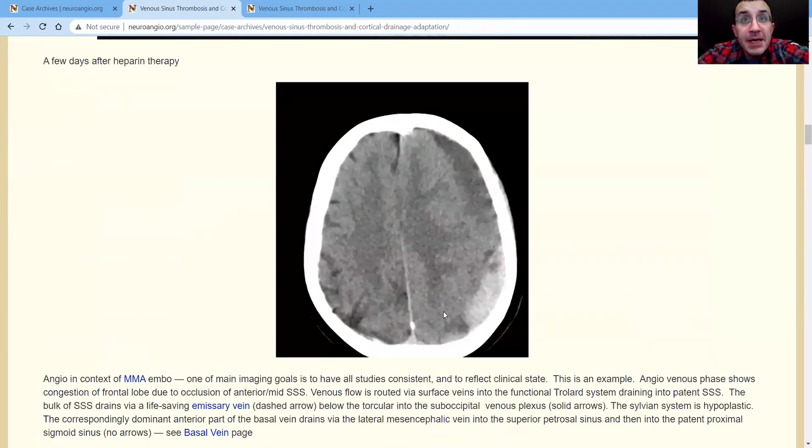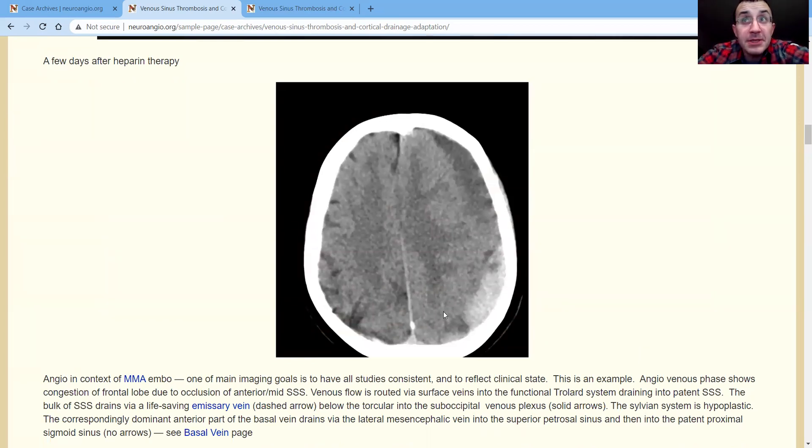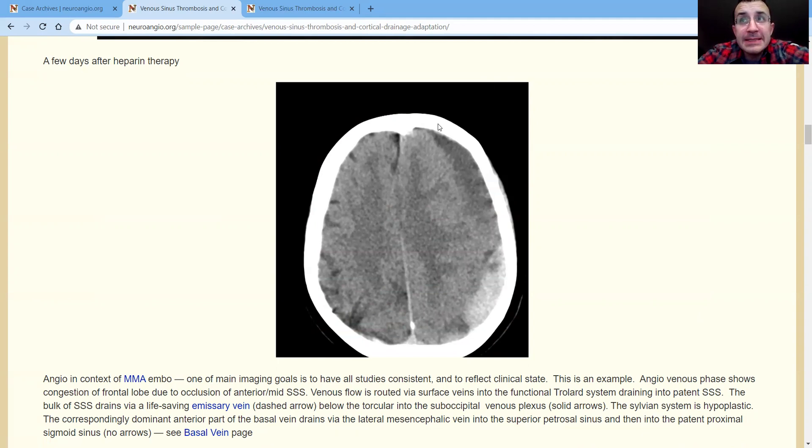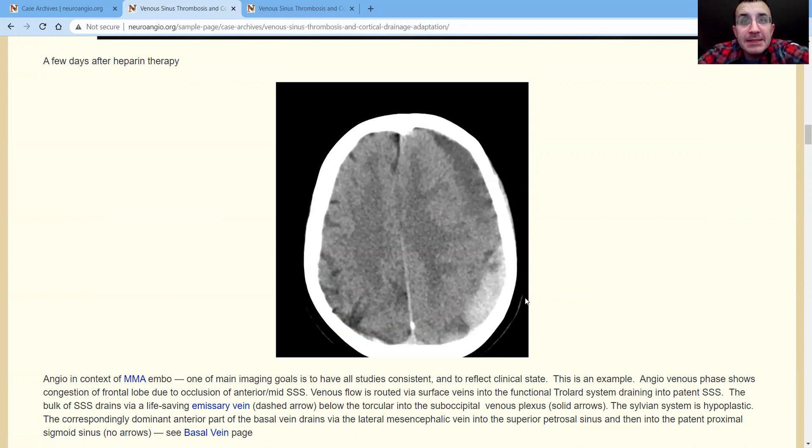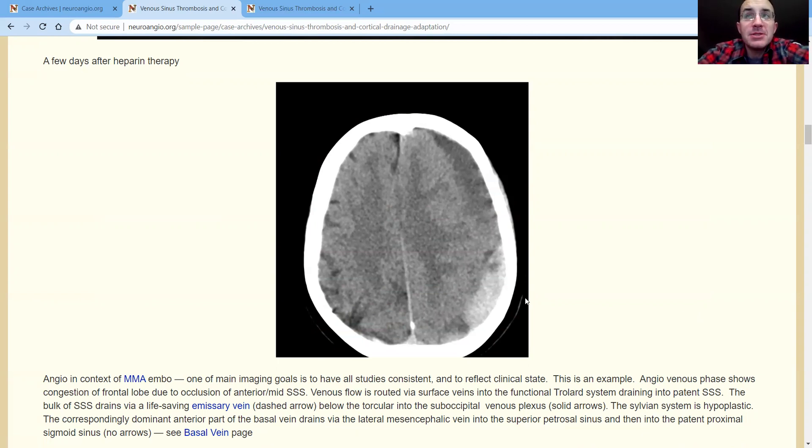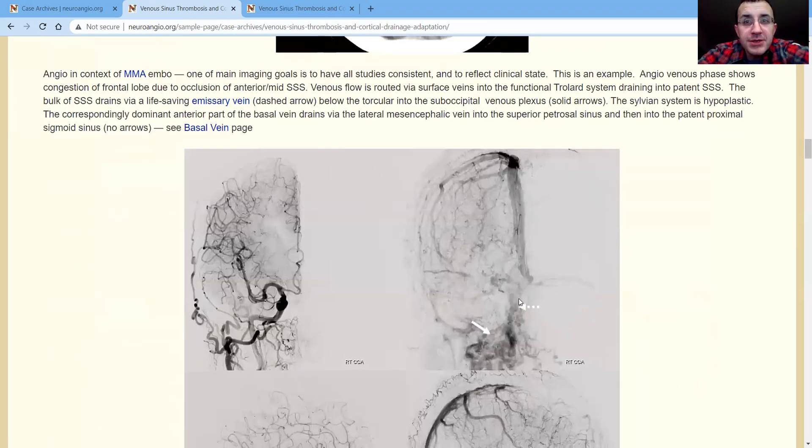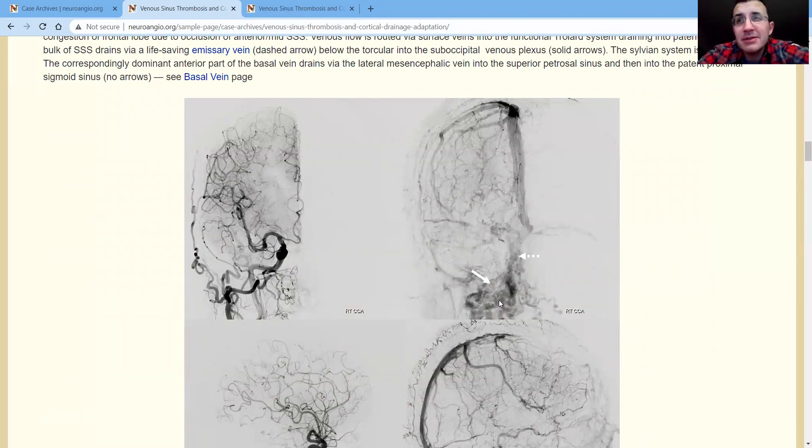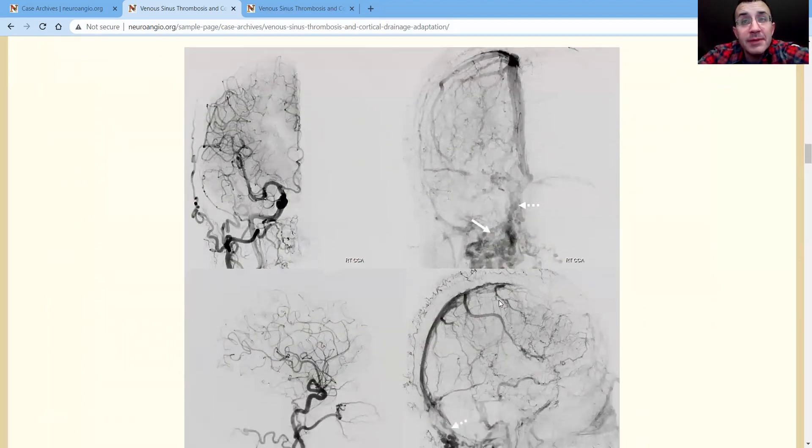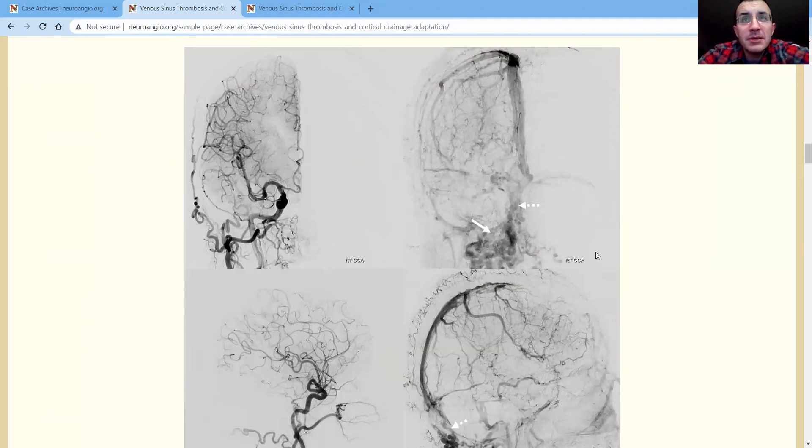And so this is what happens to her after some heparin therapy. As you can see, the subdural collections, there's now an acute huge component. So what happens is she gets drained of this and comes to us for an MMA embolization to top it off. So we get to do the angiogram as part of the MMA embolization. She's off heparin also. There's these different clinical considerations. She's doing well, again, from the clinical perspective.